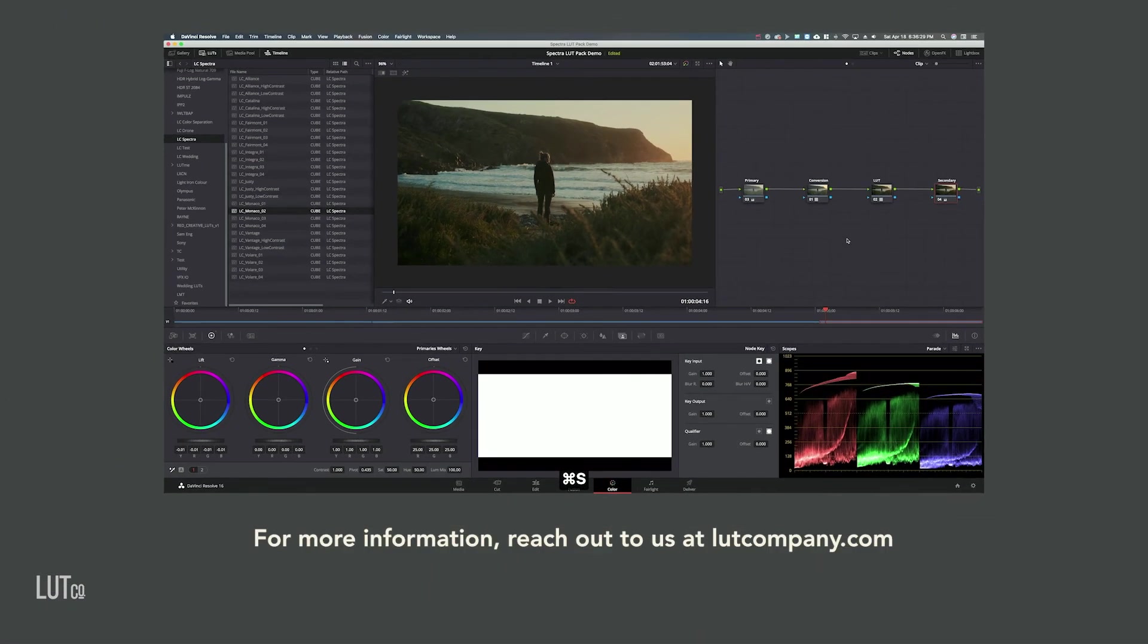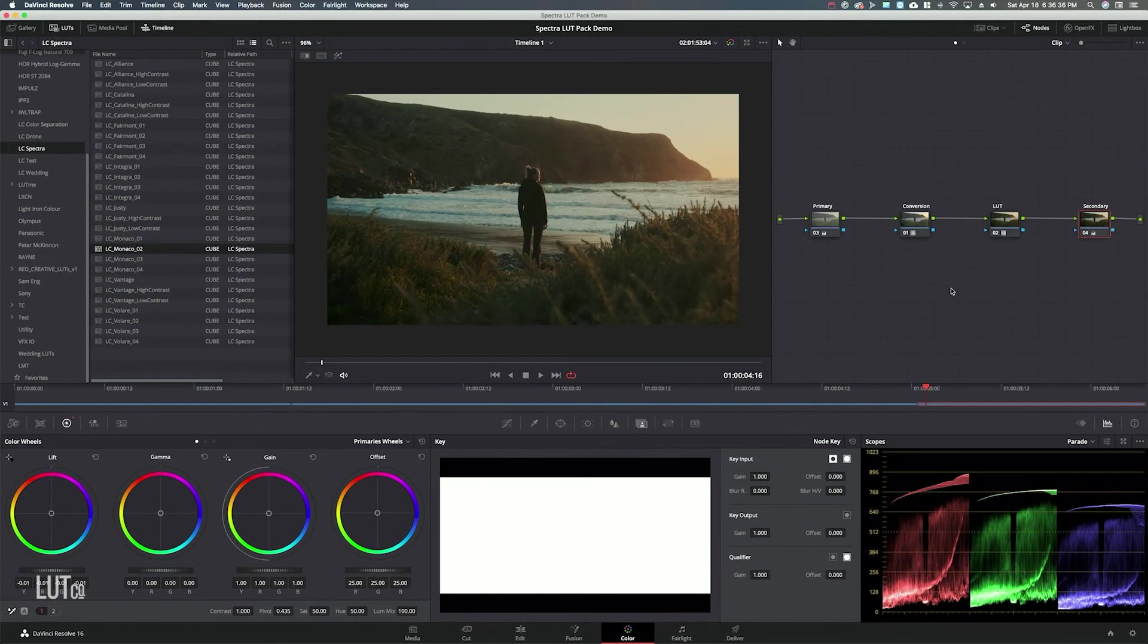So I hope this was helpful. This is kind of a little demo of how you can use our LUTs really powerfully in DaVinci Resolve. Email us if you have any questions. Hope you enjoyed.